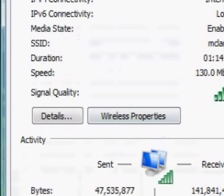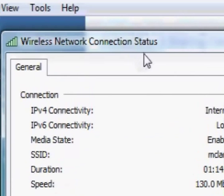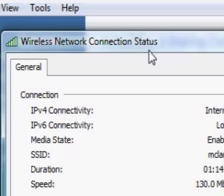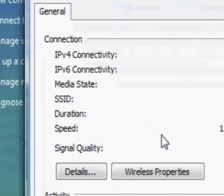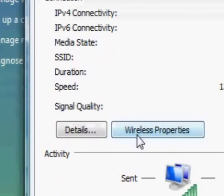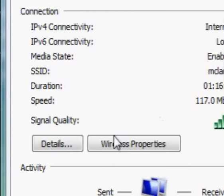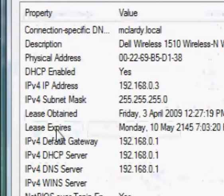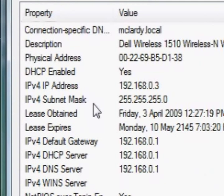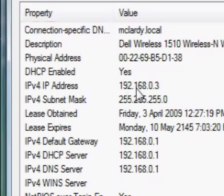Now it doesn't have to be wireless, it could be a connection, a network connection status. It might not say wireless, depends on your connection. So all we have to do is press on details and here's all the details. Here's my IP address right there.